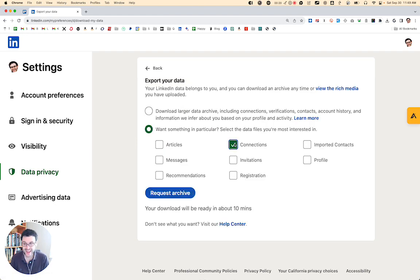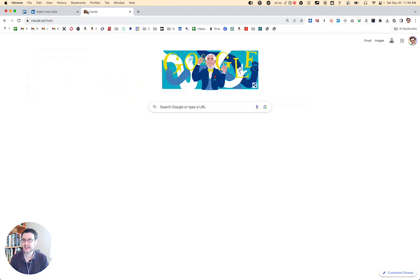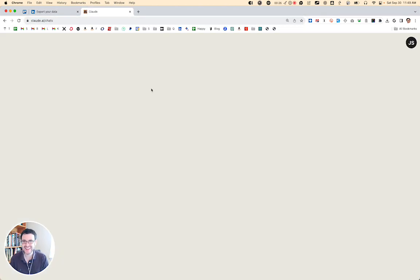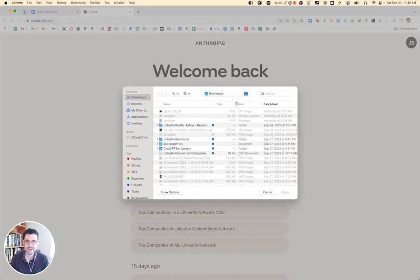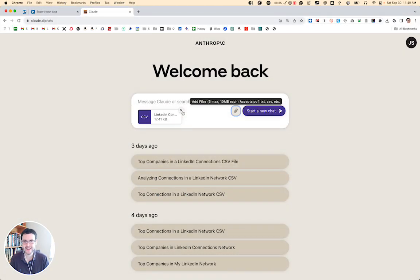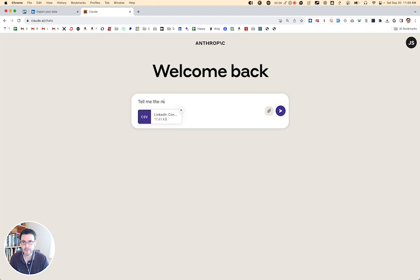Here's the cool thing in the age of AI. You take that exact same data and you come over to a site called Claude. All you have to do is upload that CSV — a list of everyone you've been connecting with — and then you can ask Claude to tell you the most common companies on this list.